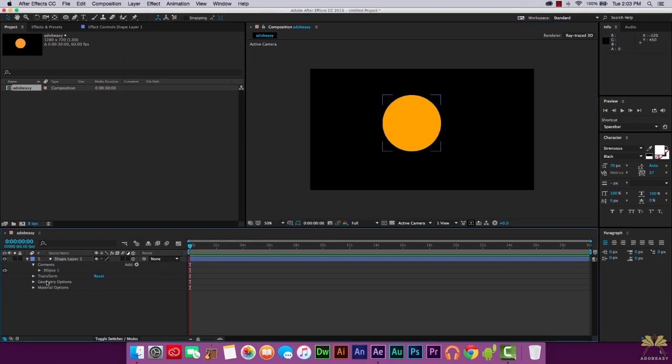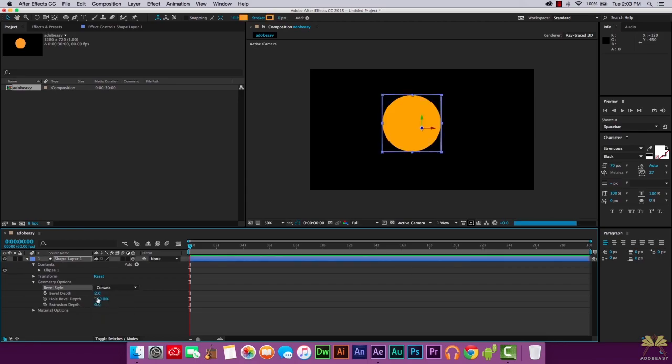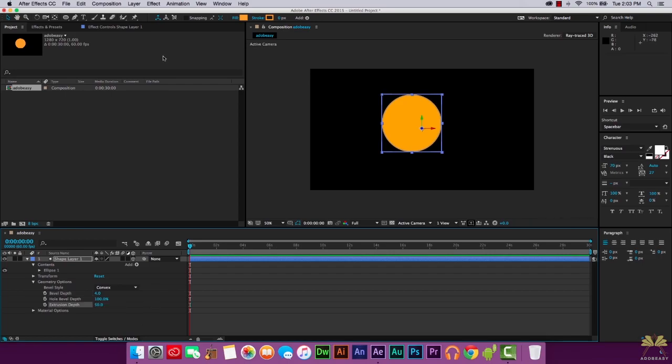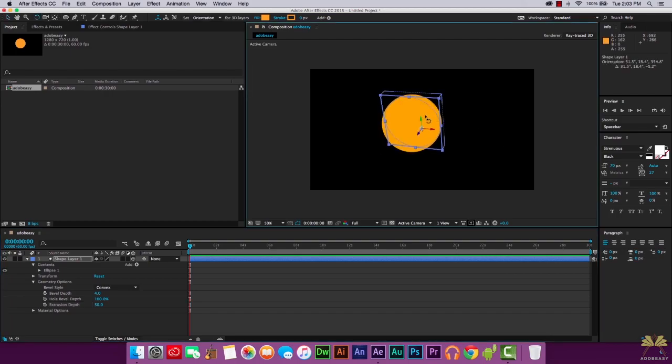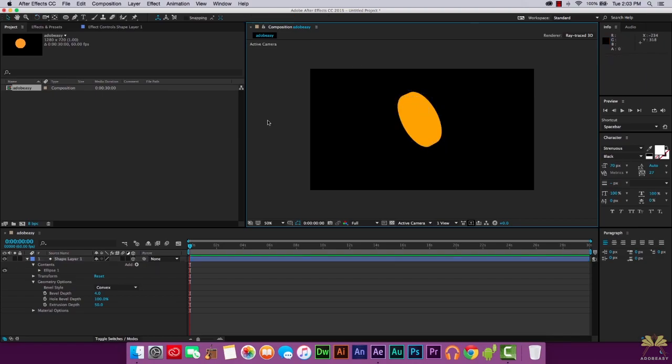And then what we're going to do is select some different options for the geometry options to make it a 3D object. And we have Bevel Depth and Extrusion Depth. First what we'll do is select the Bevel Style and that's going to be convex. Bevel Depth can be 4. Extrusion Depth can be I would say 50. Next what we're going to do is select this Rotation tool. Rotate the object. Now you can kind of see it's a 3D object but again this is not a polished 3D project right now.